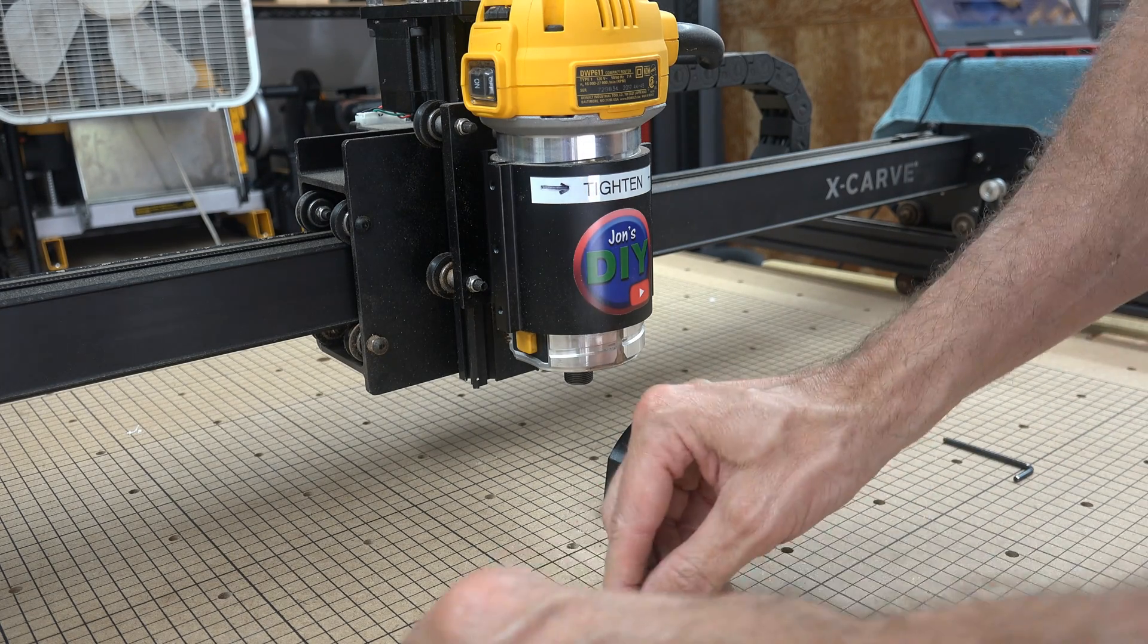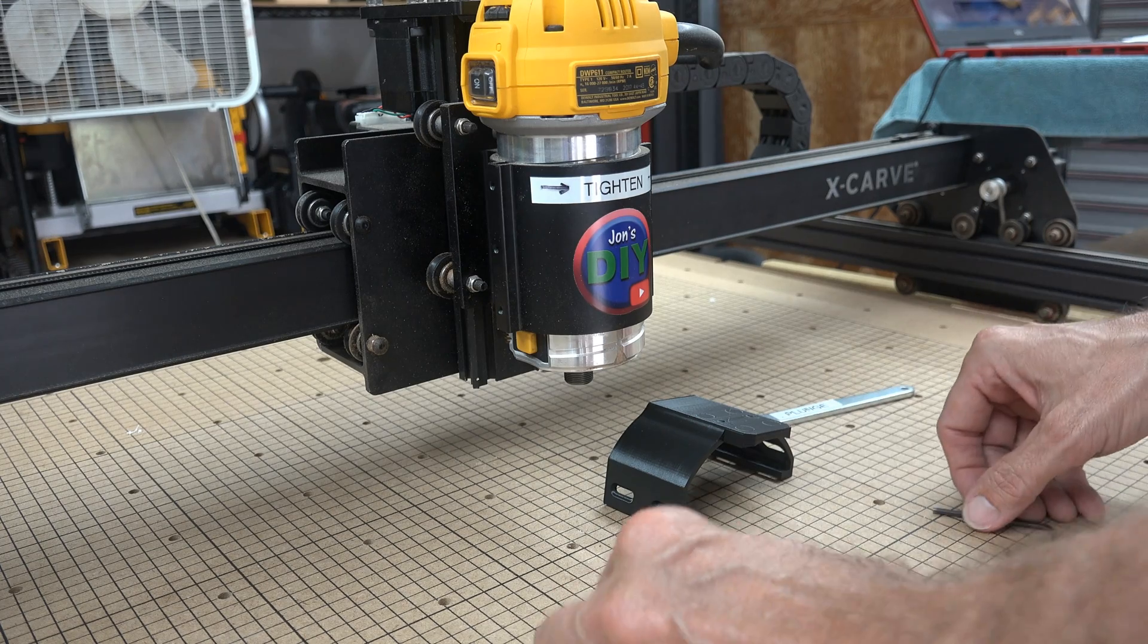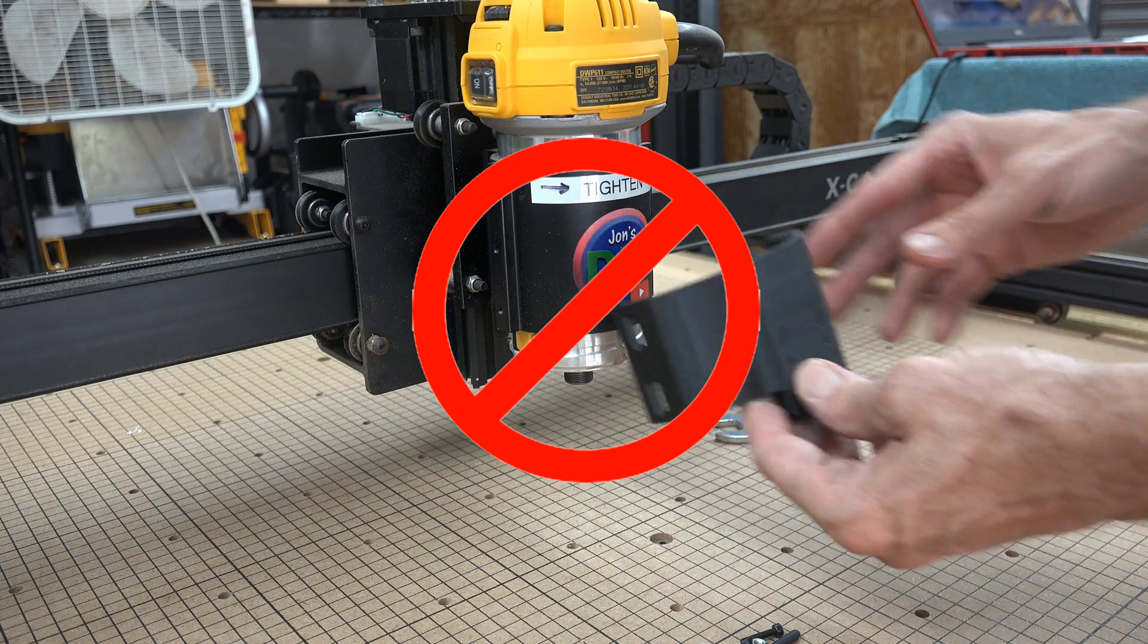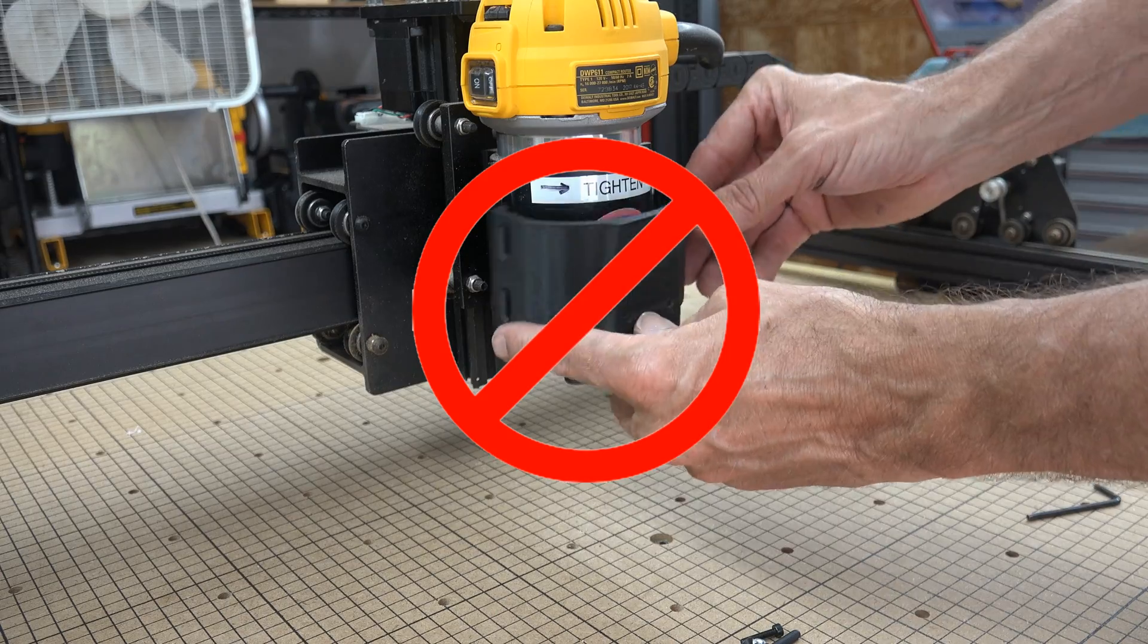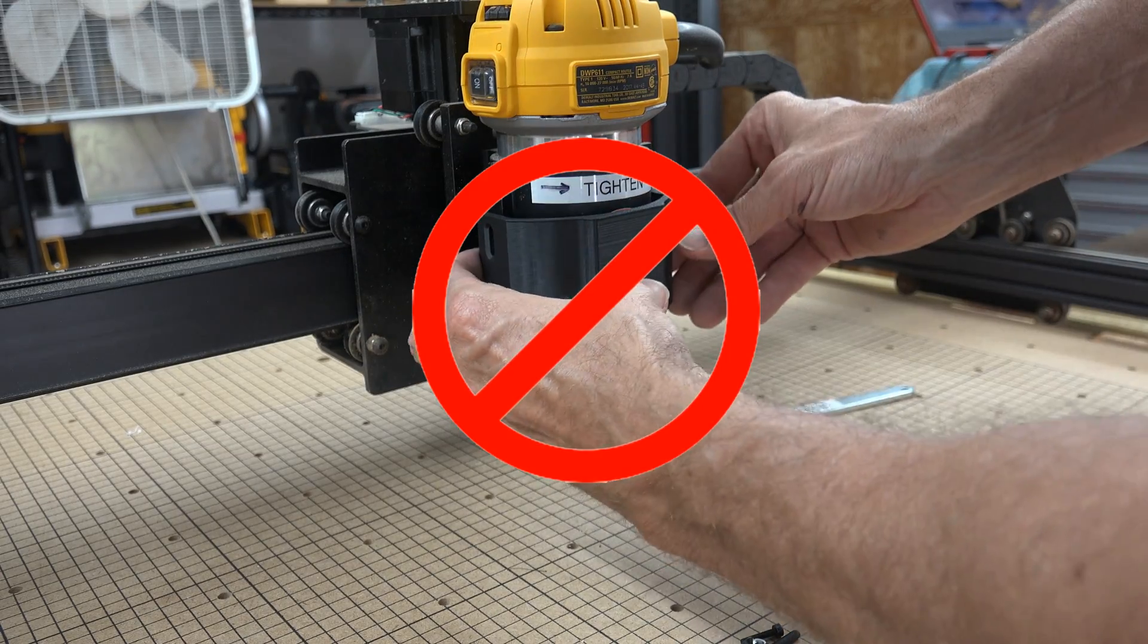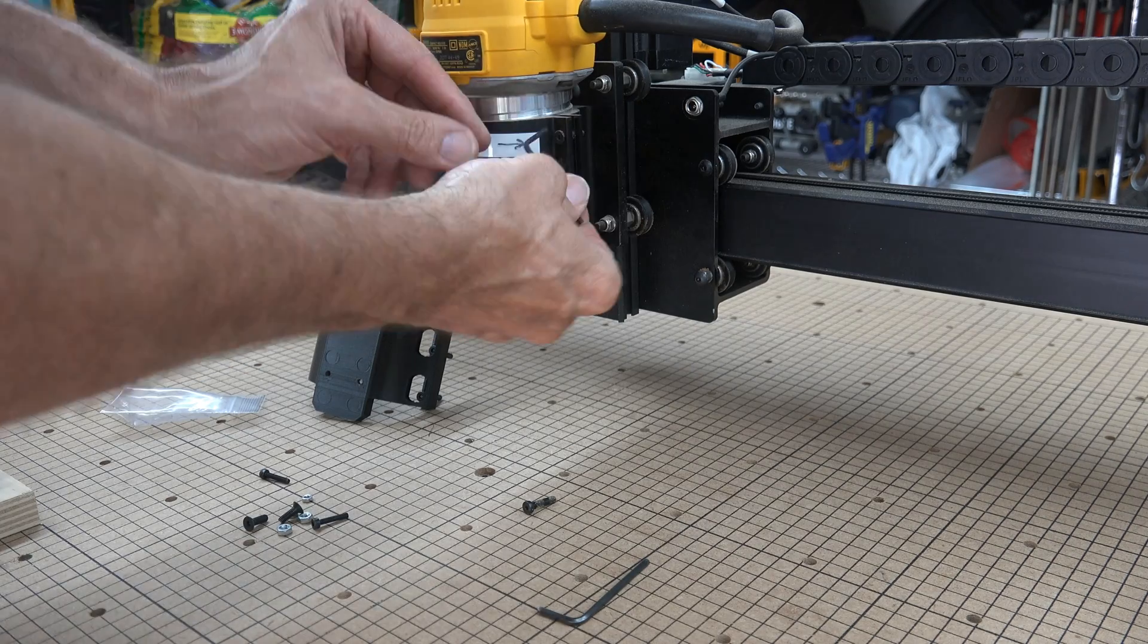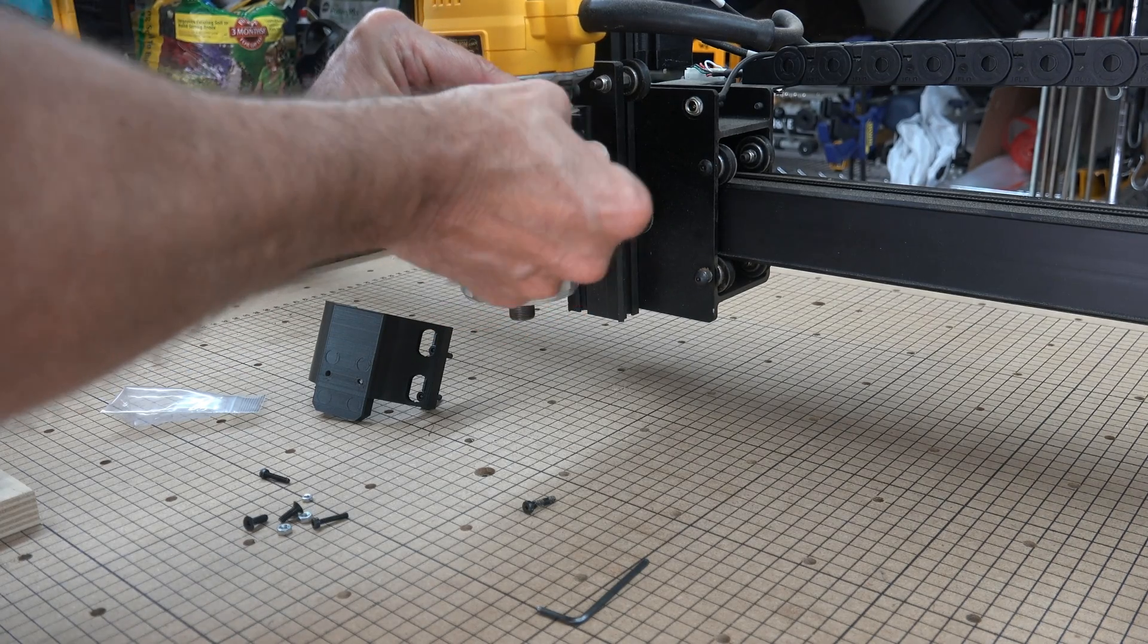If you have the 14-watt laser and you're looking at other videos on installation, it tells you to remove the two lower screws on your router mount but leave the top one. Yes, don't do that. Actually remove the two upper screws and leave the lower one.